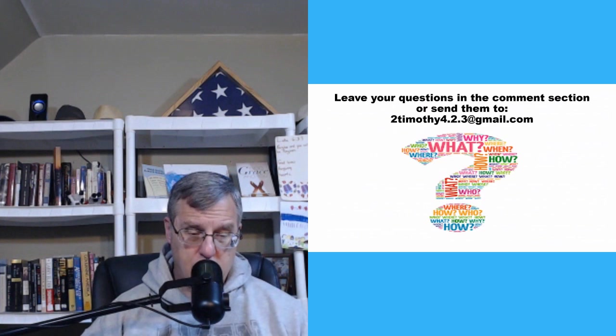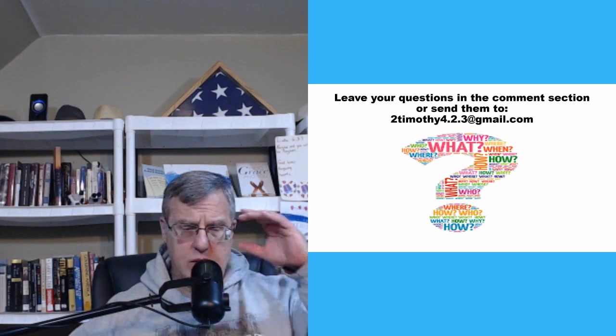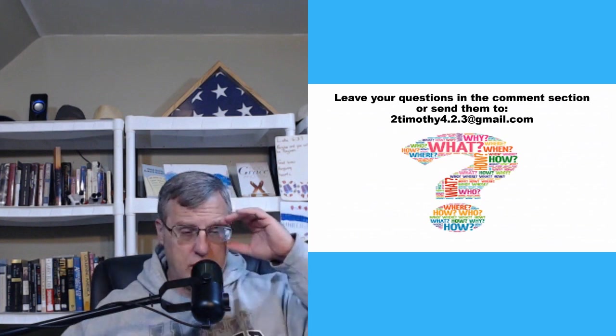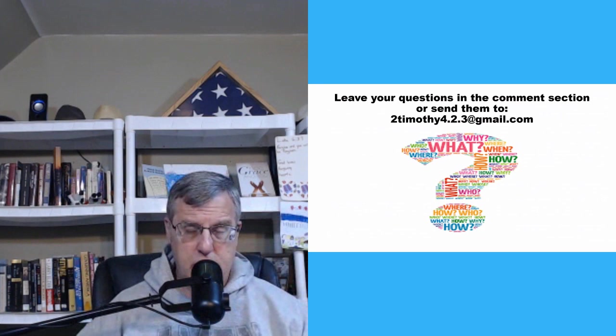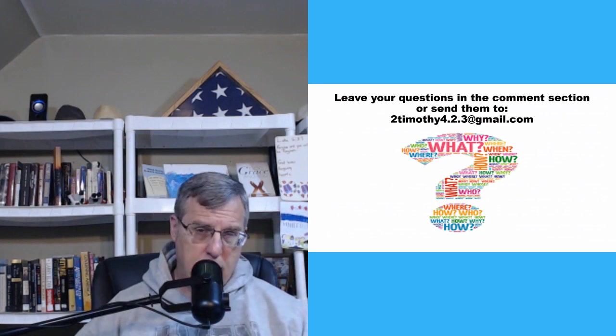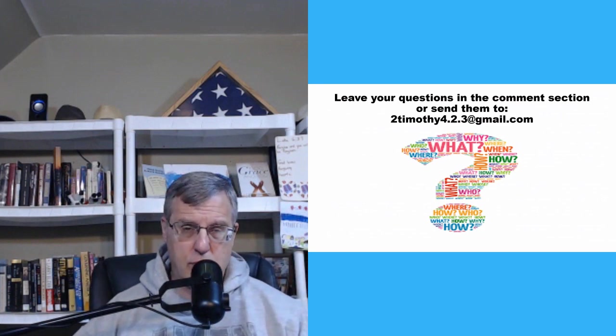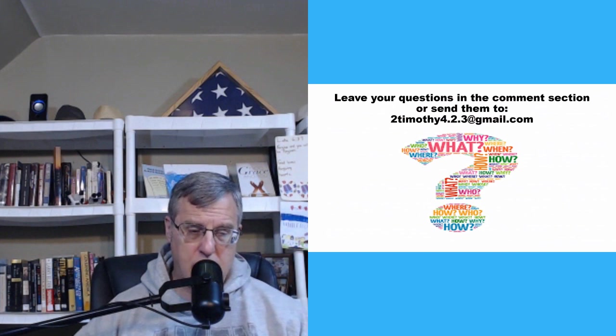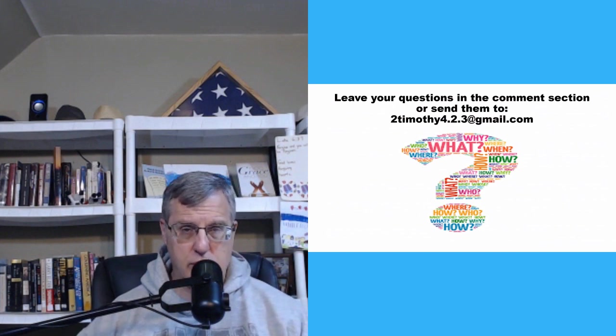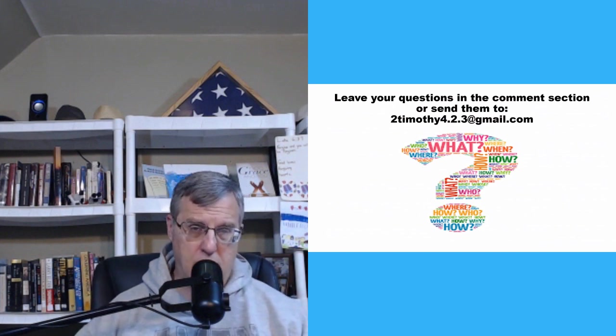So if you have any questions, send them to me to timothy4.2.3, gmail.com, or leave them in the comment section below. Remember to comment, like, and share these videos. Thank you for being here. Have a great Thursday, and we'll see you in the next video. I'm done. I'm out.